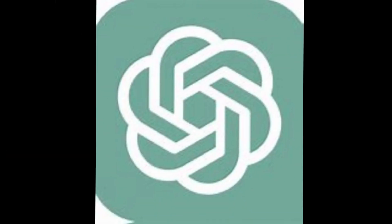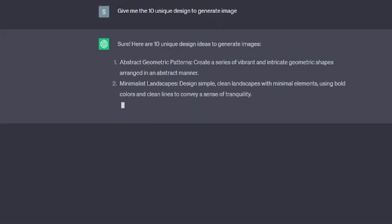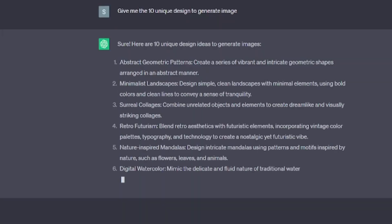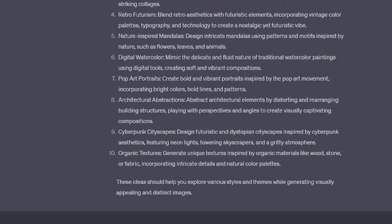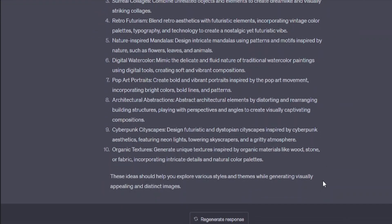I want to make a unique design to attract people's attention. For that, first I am going to ChatGPT and type here: give me 10 unique design ideas to generate an image. Then choose the one category which you like the most to generate the image.